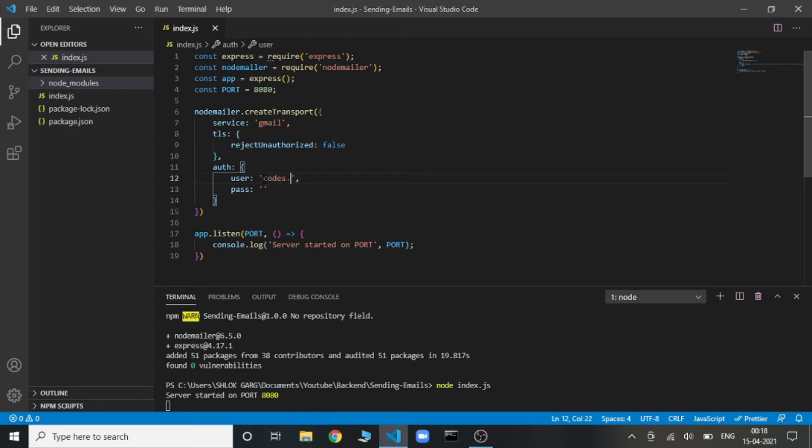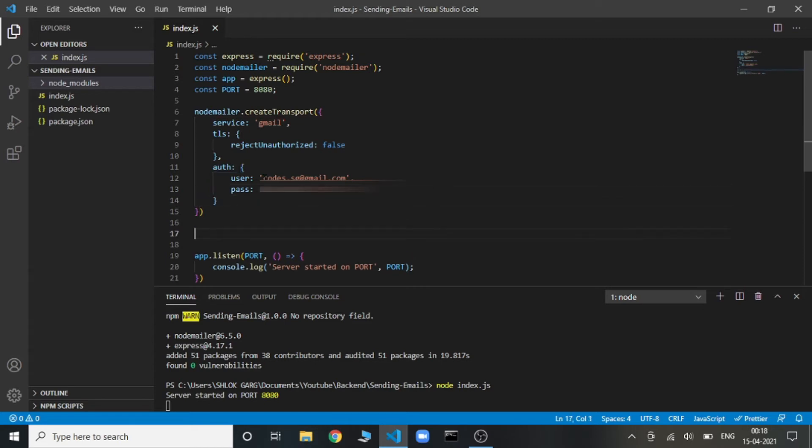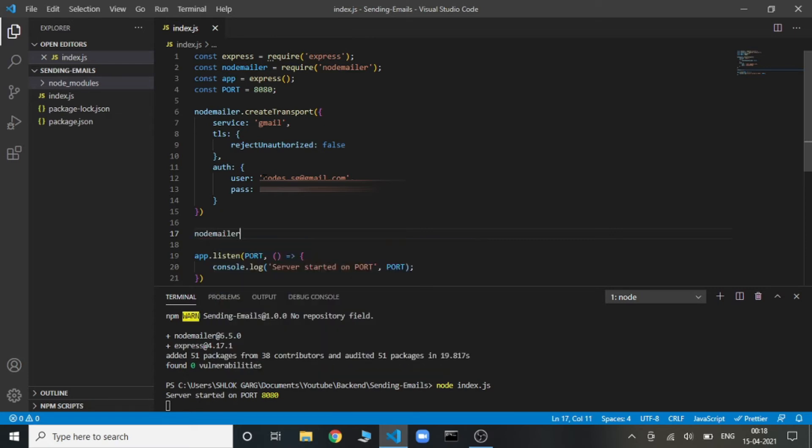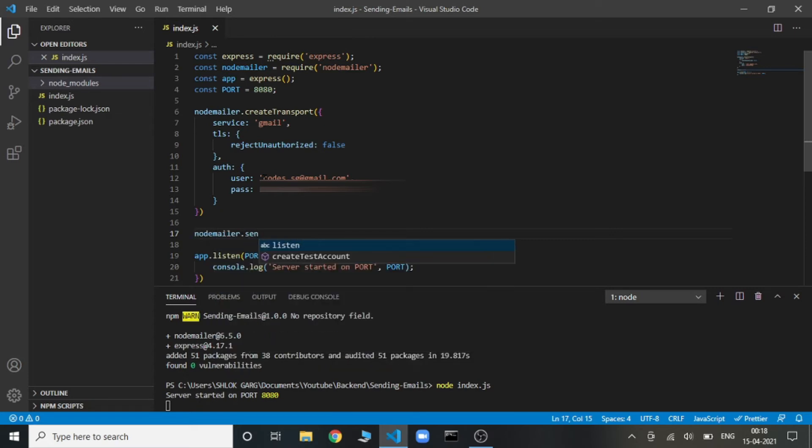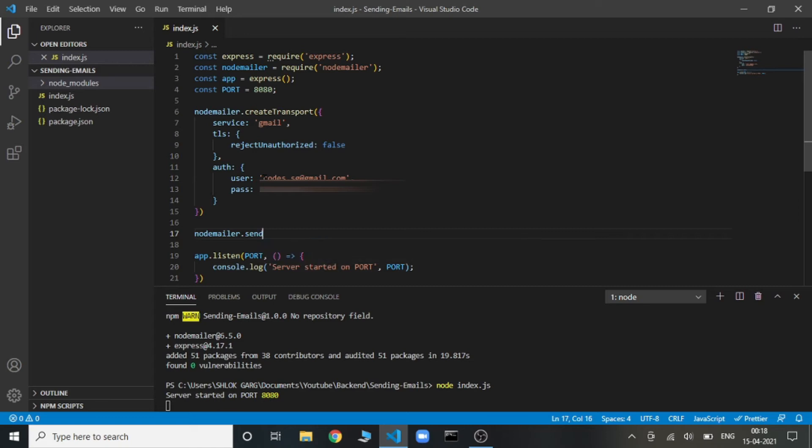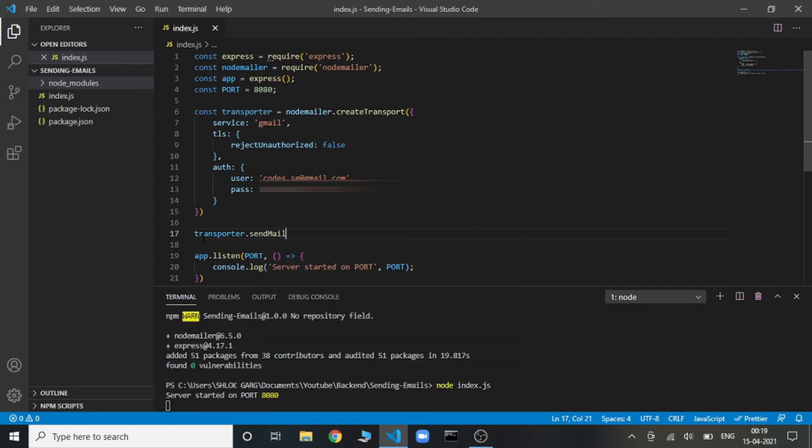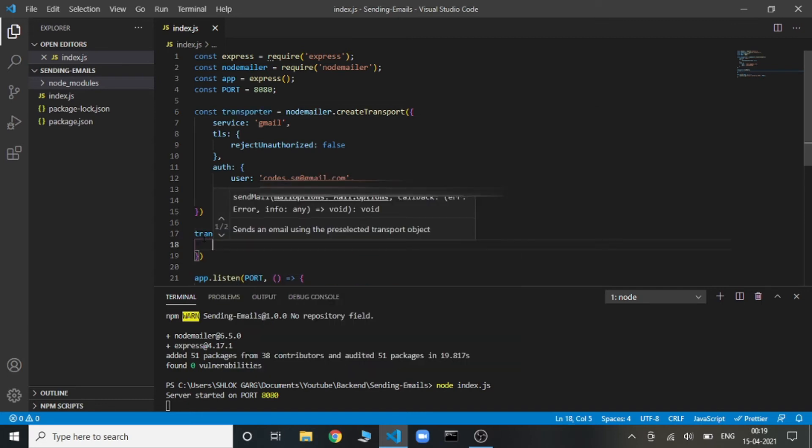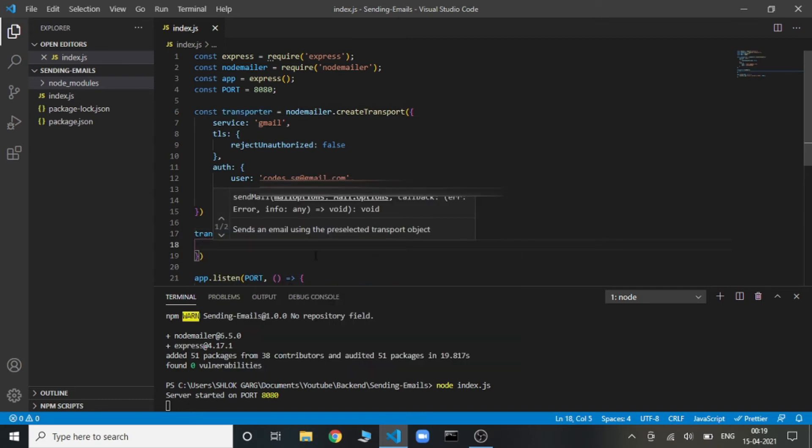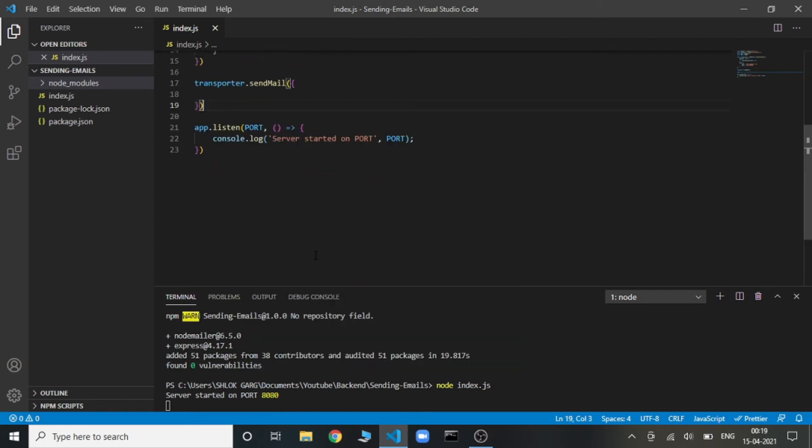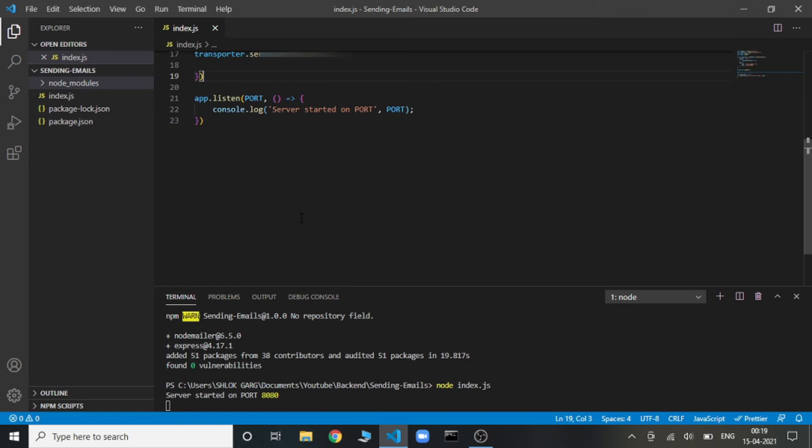So now once the transporter is created, now we need to send the mail. Let's use a variable here, transporter. So we'll be using transporter.sendMail. We'll be sending the options first, and second, it requires a callback where it takes error and response.